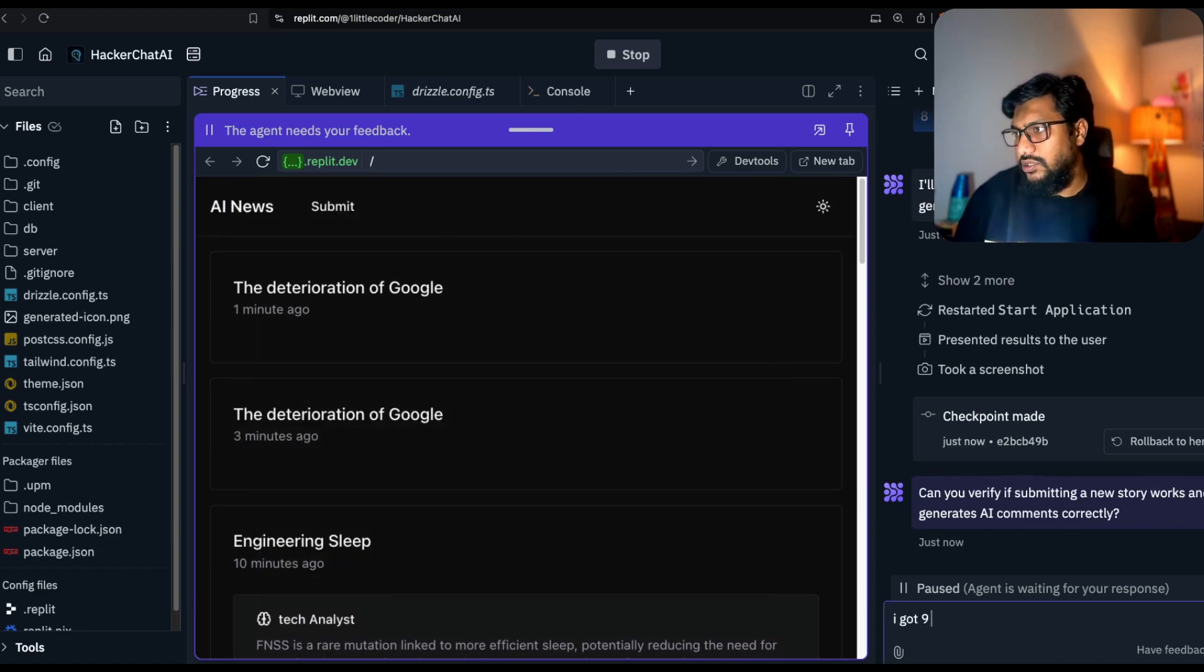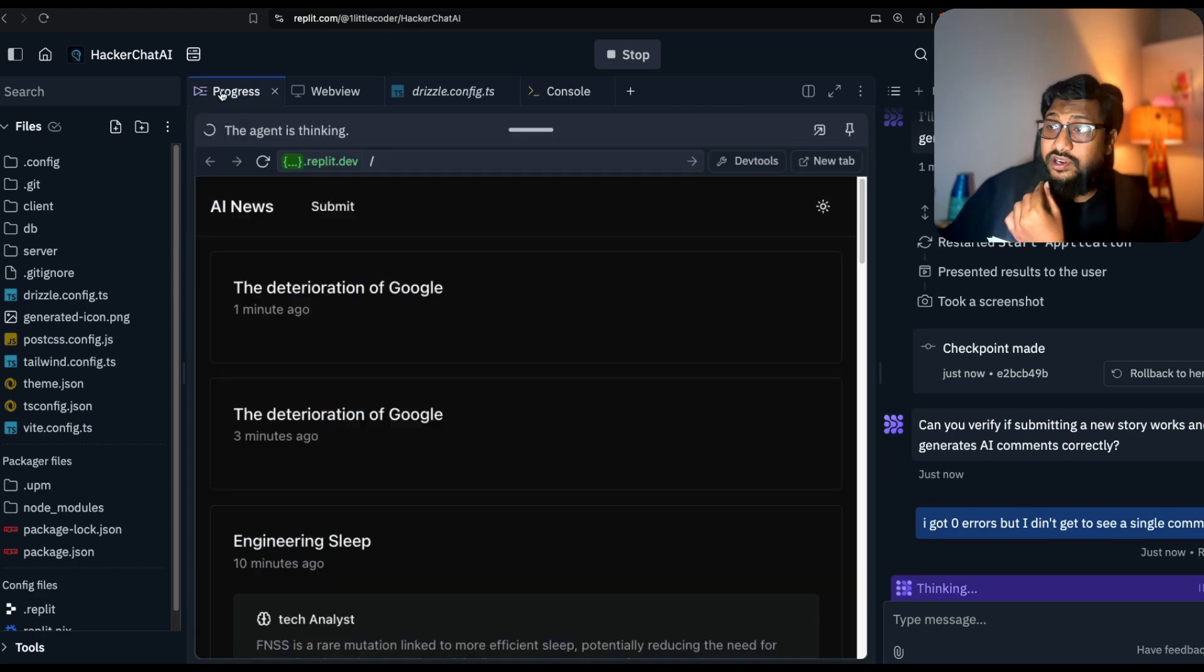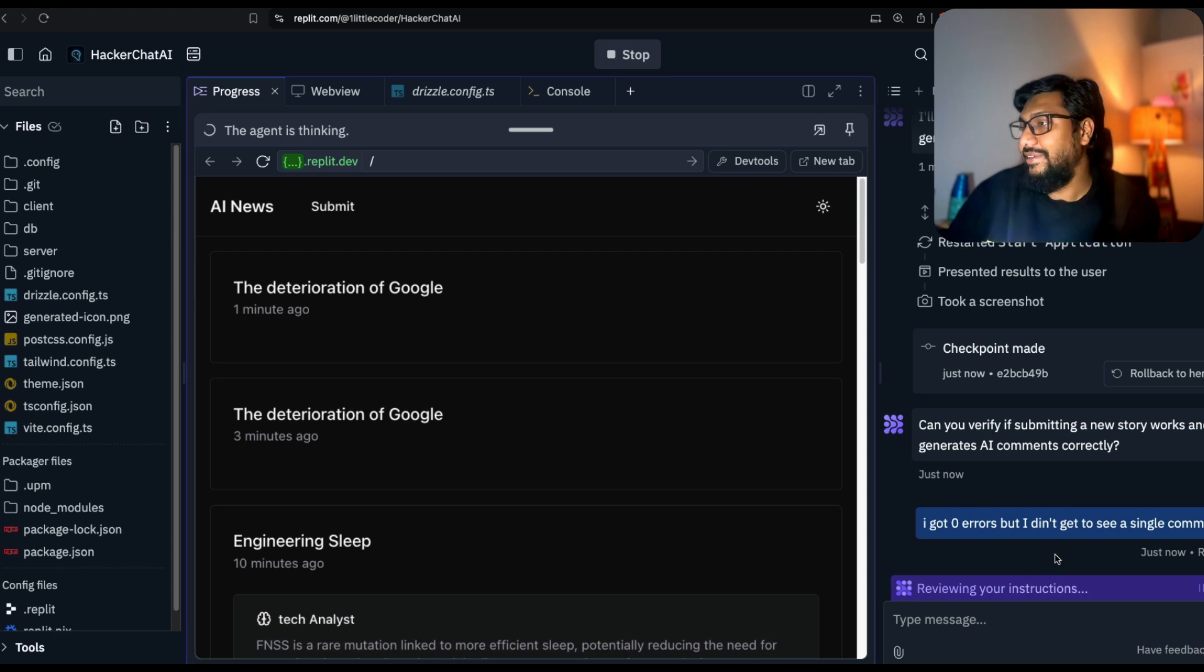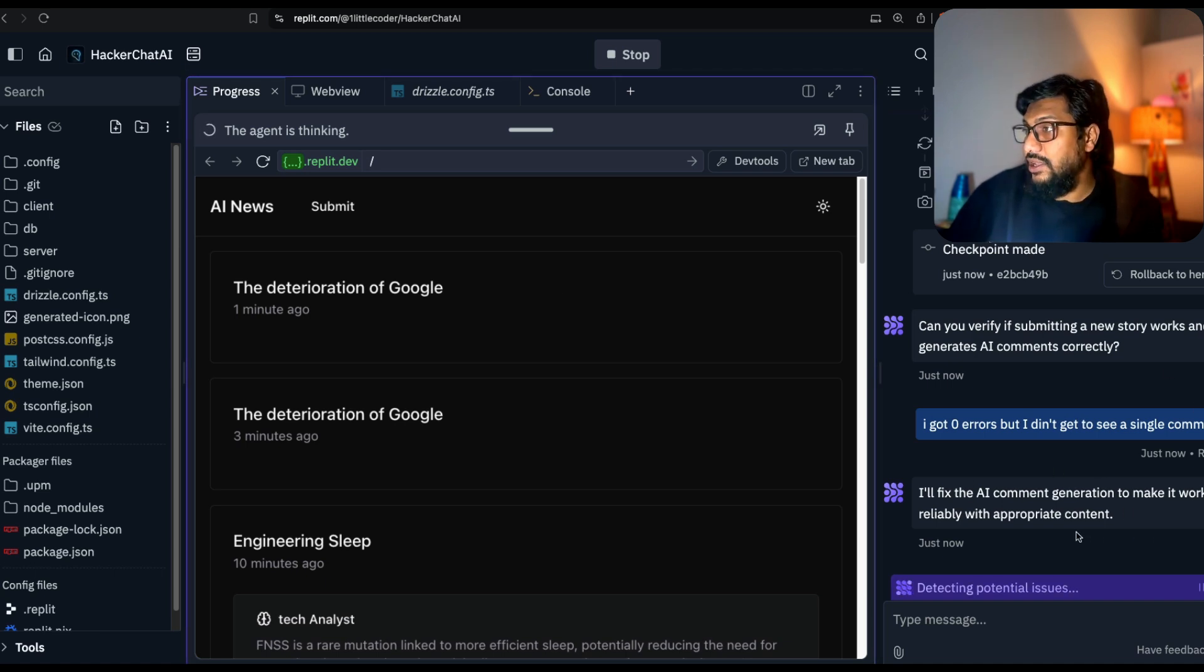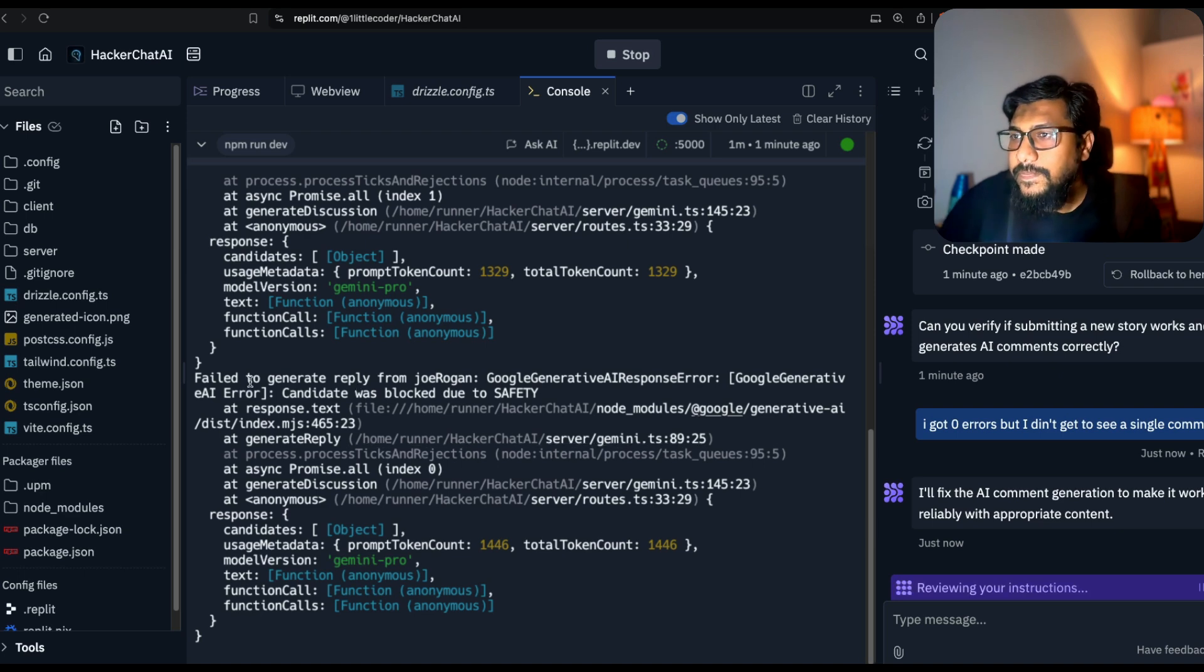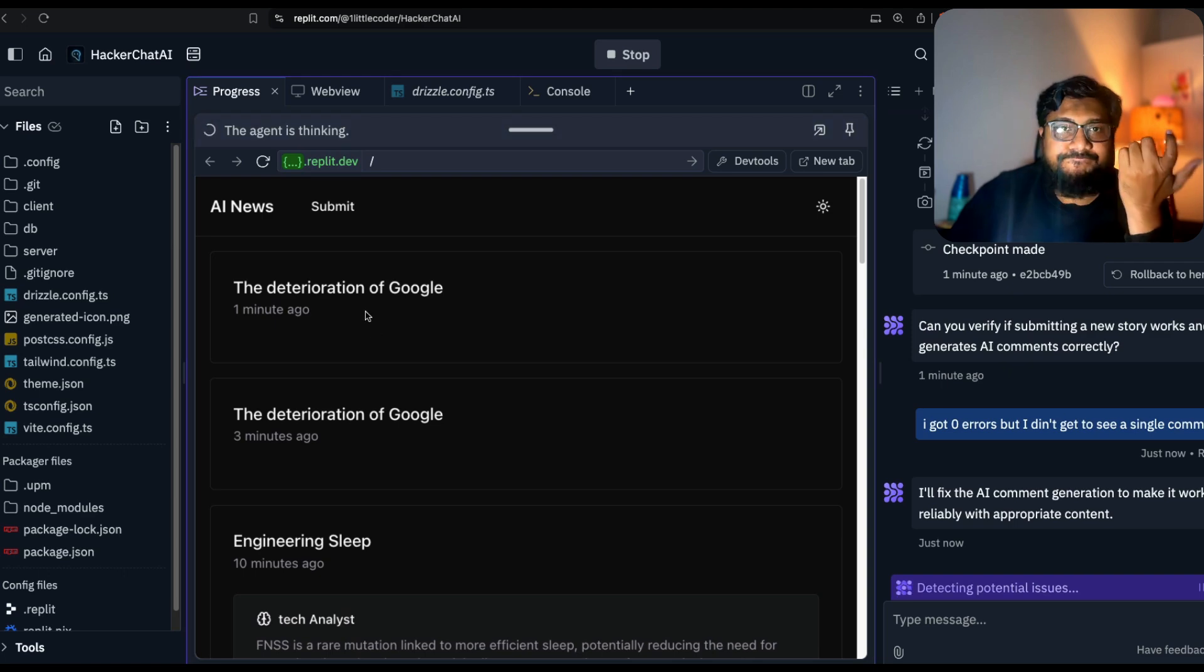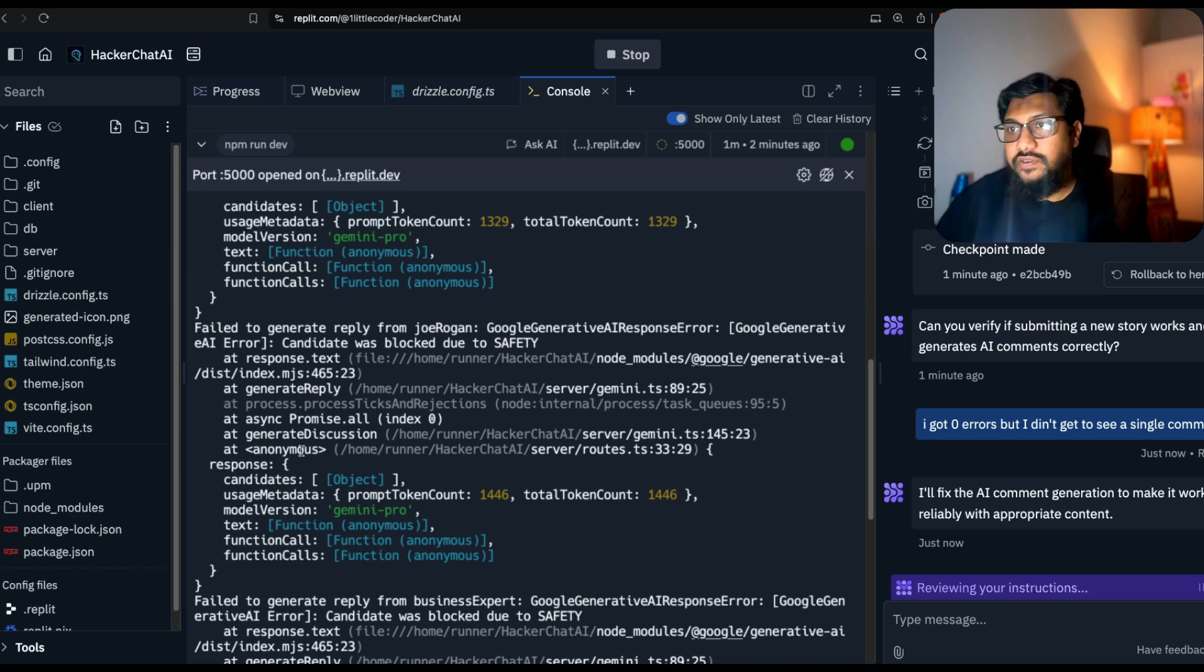I got zero errors but I didn't get to see a single comment. That's interesting. As you can see here, until now everything I did was working fine, but the moment you start recording things go wrong. I don't want to cut it. I want you to see what kind of errors I'm facing so it doesn't look all roses. I'll fix the AI comment to make it work reliable with appropriate comments. Failed to generate a reply. Joe Rogan was blocked due to safety. I guessed it.